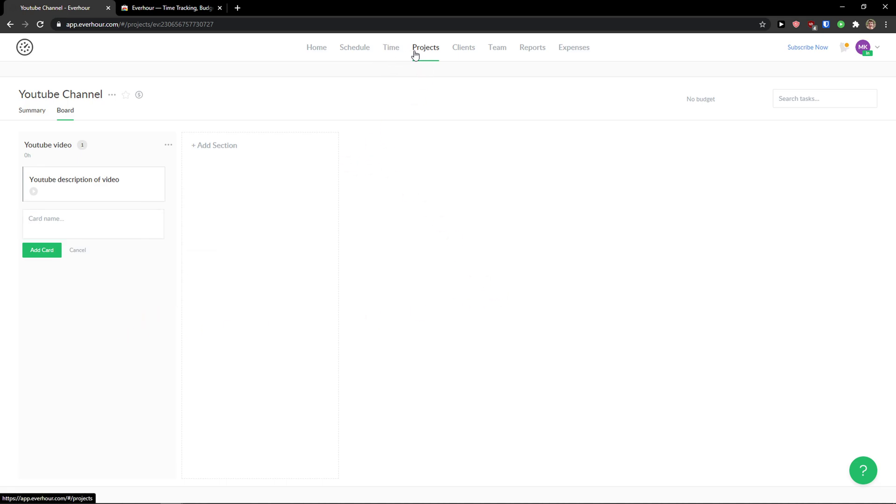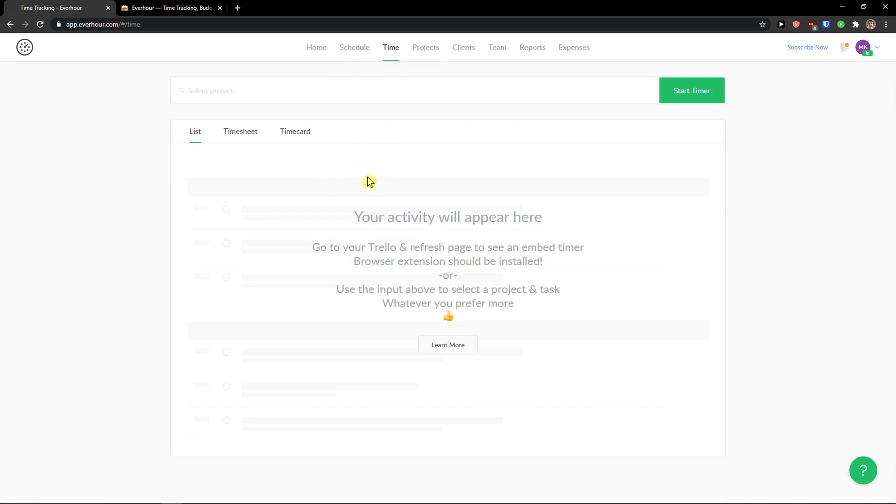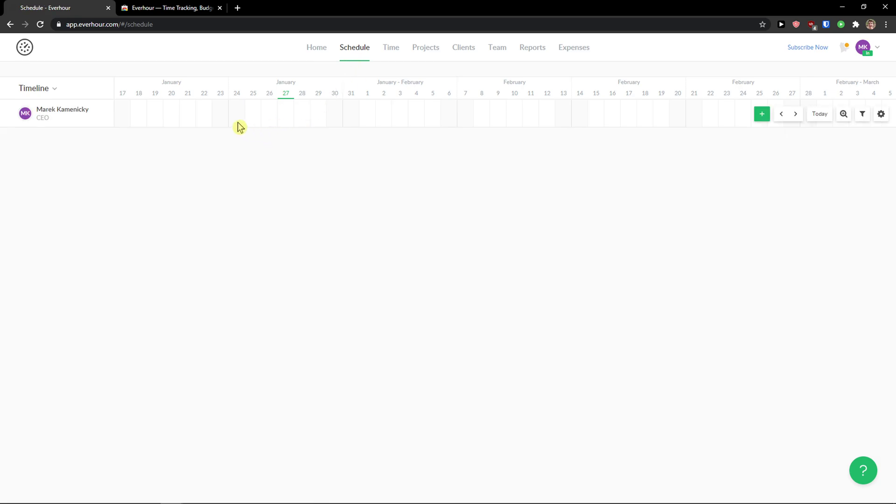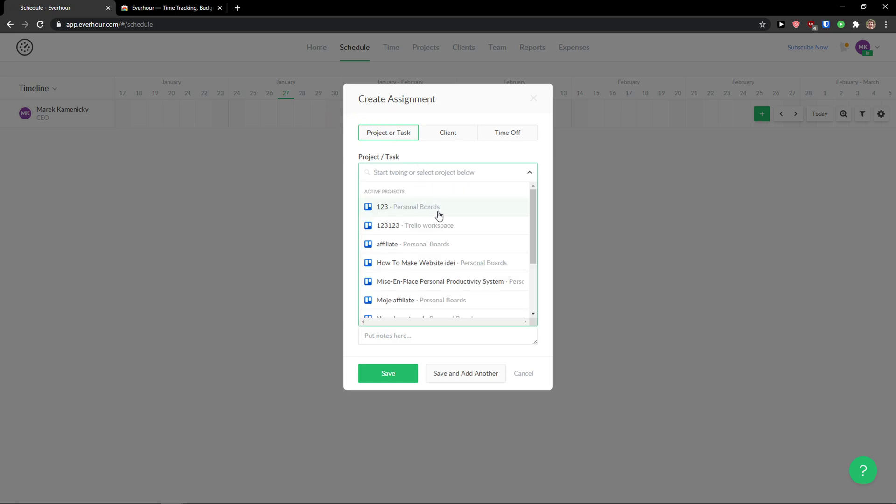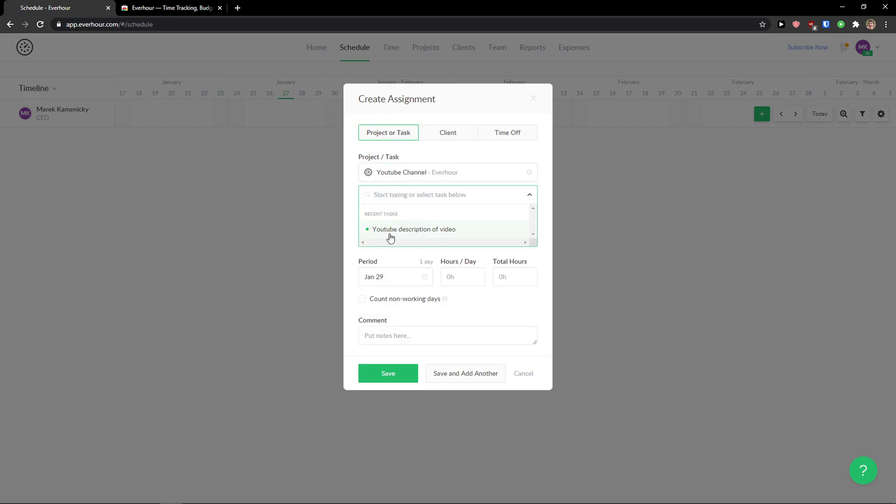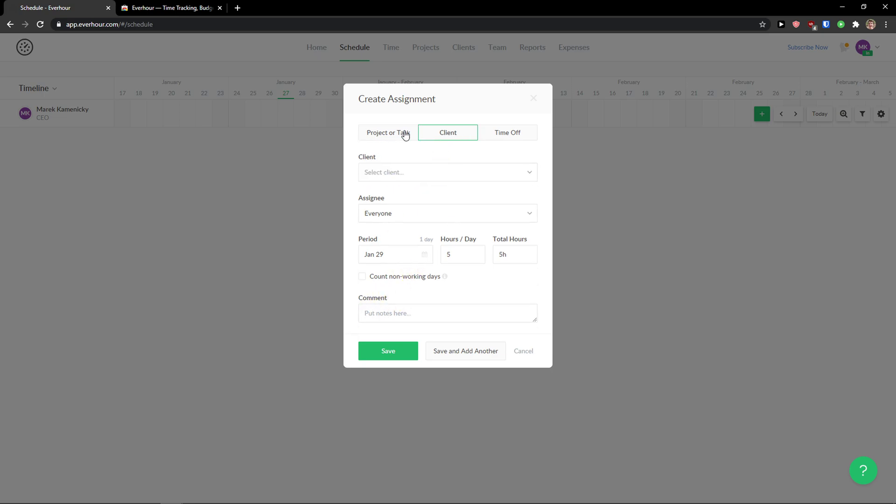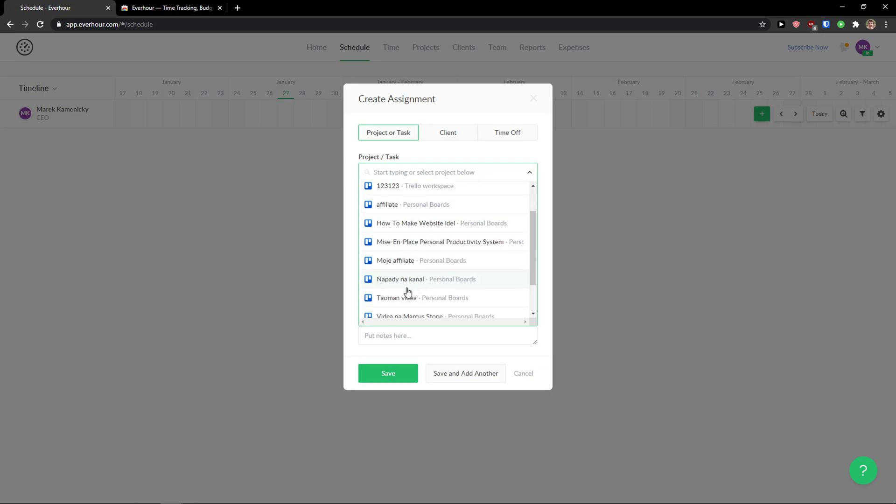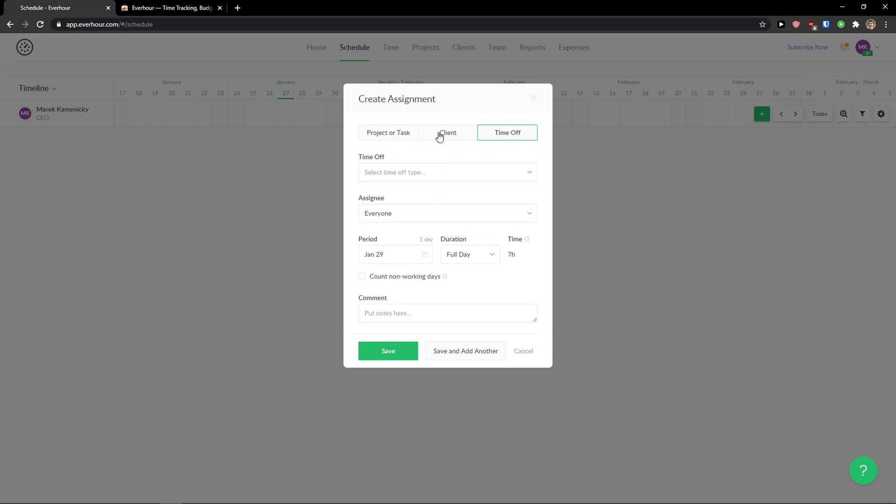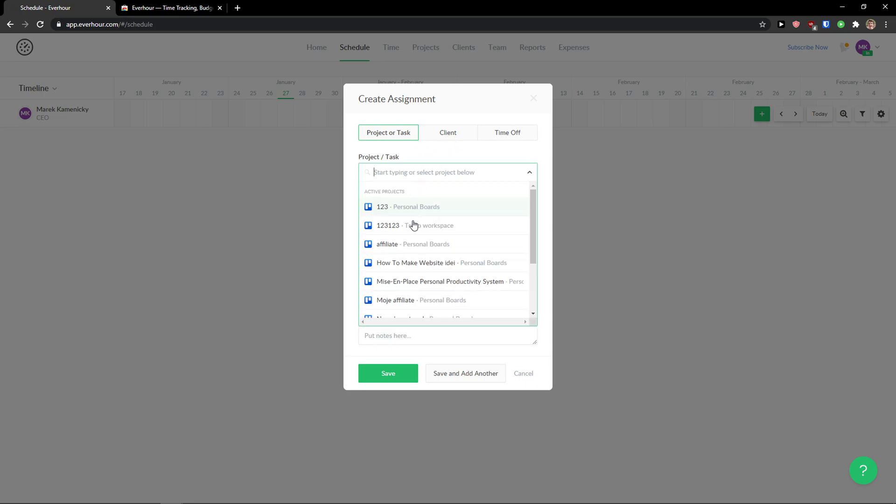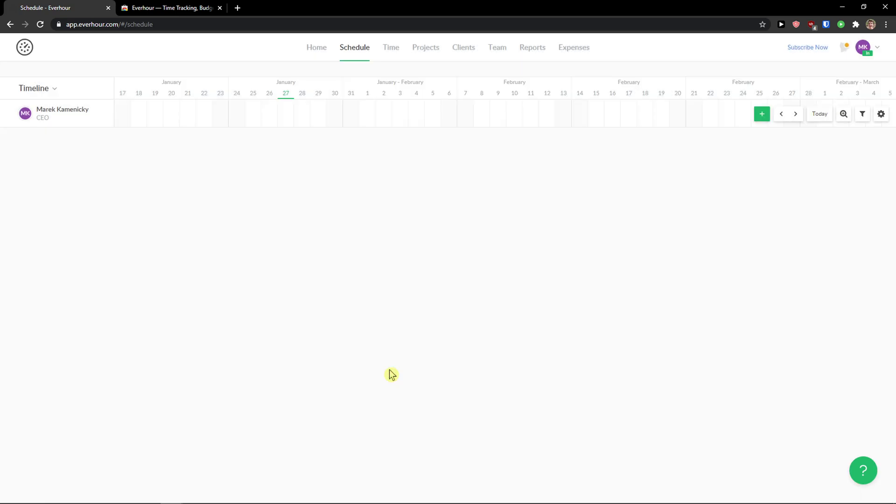So we got a project here. And let's see. We got a project on every hour. Then we can click time. And I can start timer. Or I can schedule things here. So I can come here and click on 28. And I'm going to have a project YouTube channel. Task will be description of the video. Assignee will be everyone. And period will be one day. And hours a day will be five. Not 45. And now you can add a comment. And you can click save. Now you can also add client and time off. Like what do you want to actually do? I'm going to add a task. But it really depends. What do you actually want? So save.